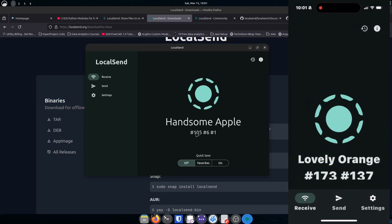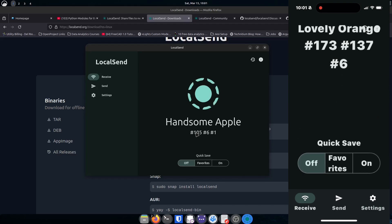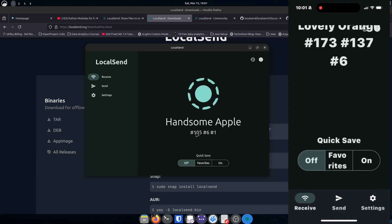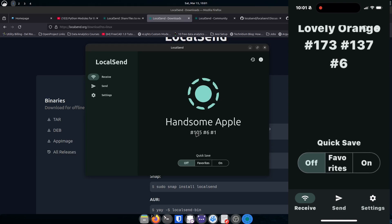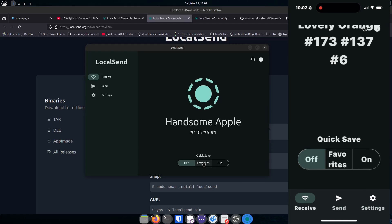Now I can see my machine listed on the phone — it's called 'Large Orange' with its own set of numbers. There's a Quick Save option: if you turn it on, files save automatically without prompting. On the desktop, if you mark a device as a favorite it can auto-save from that device, otherwise it still asks you. You can leave it off so it asks about all devices.